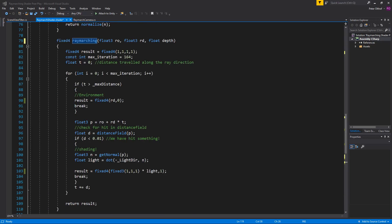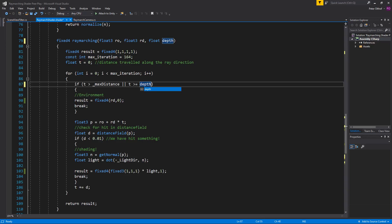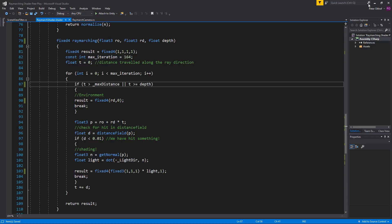Now let's go back to the raymarching. And now where we're checking the distance traveled, so if the distance traveled is higher than the max distance we want to draw the environment. But we're also going to check on the depth. So let's create an or statement and we'll say that if t is higher than or equal to the depth. Now with that in place let's save the shader and go back to unity.